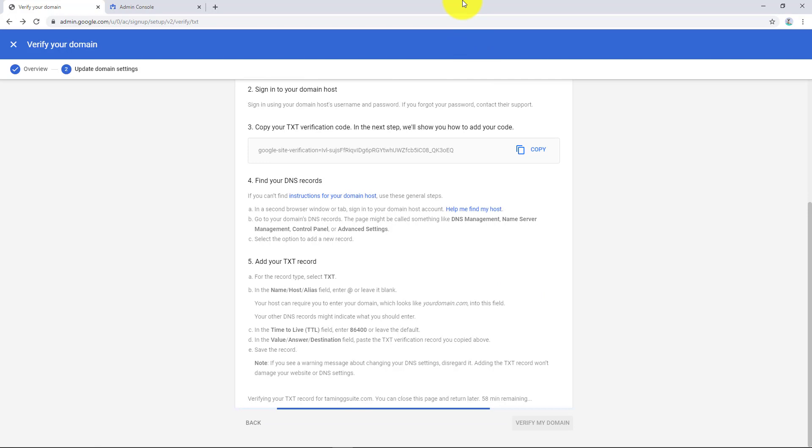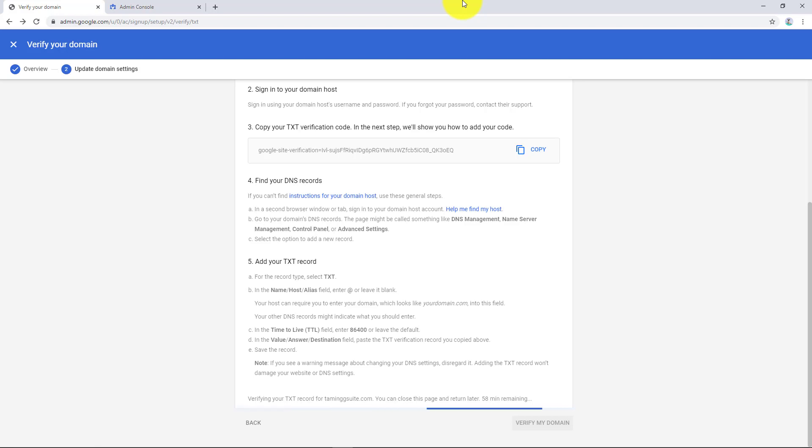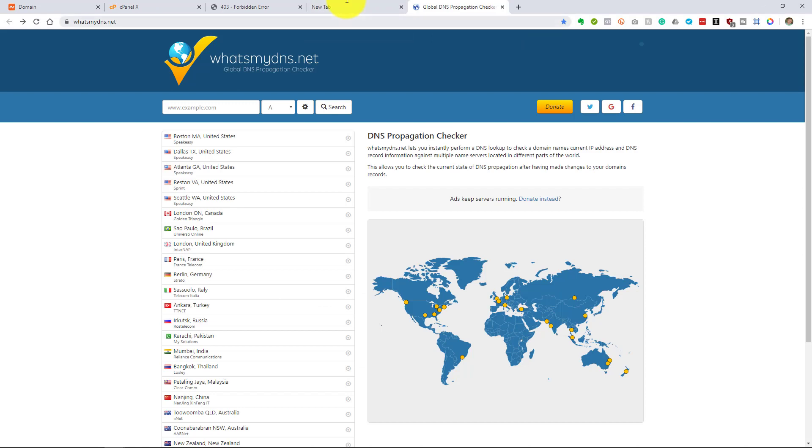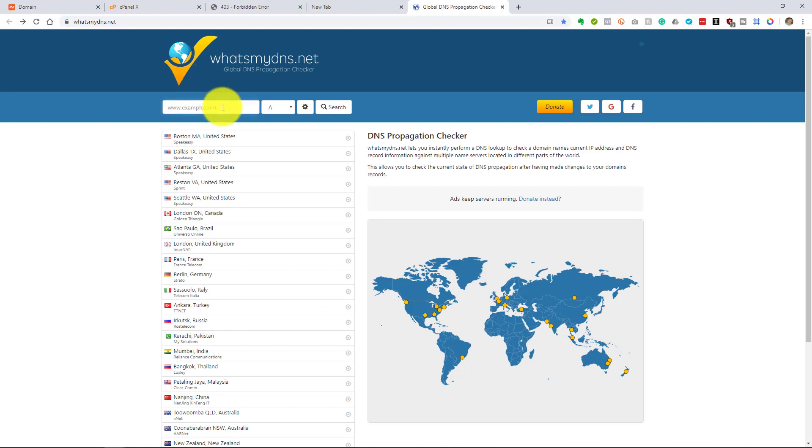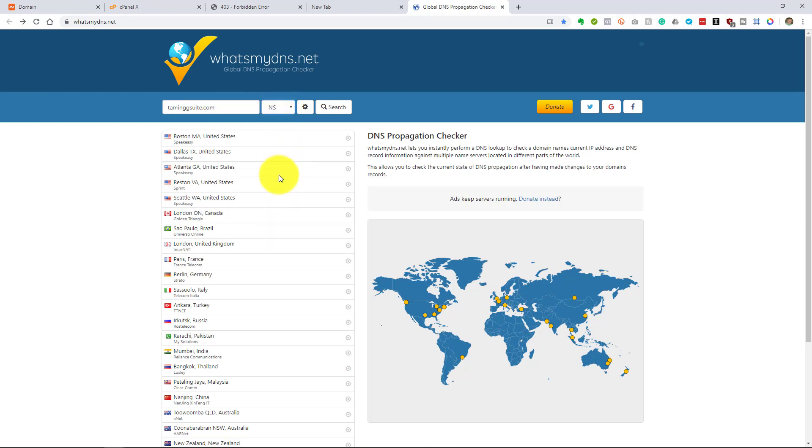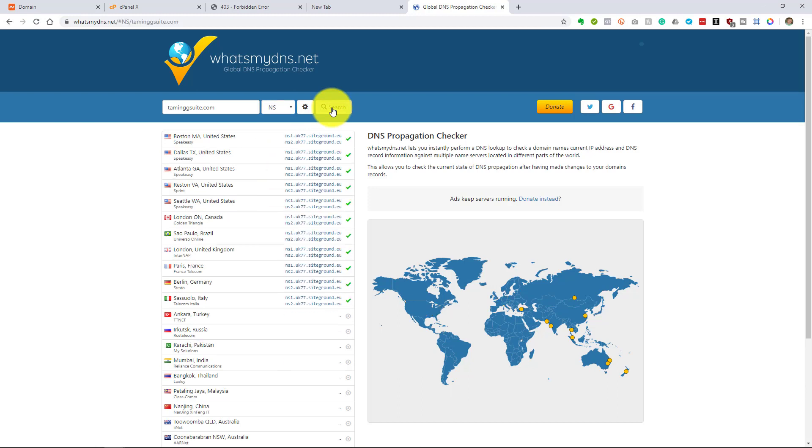So what you might find is that depending on how fast you've actually done this, sometimes your DNS takes a bit of time to propagate across the world. If you want to see how it's actually propagating, quite easy, go to this little website called whatsmydns.net and you put in your domain. So I'm going to put in Taming G Suite there and I'm going to say the NS record, the nameserver record. I want to make sure that it's actually propagated throughout the world. So I'm going to say search.